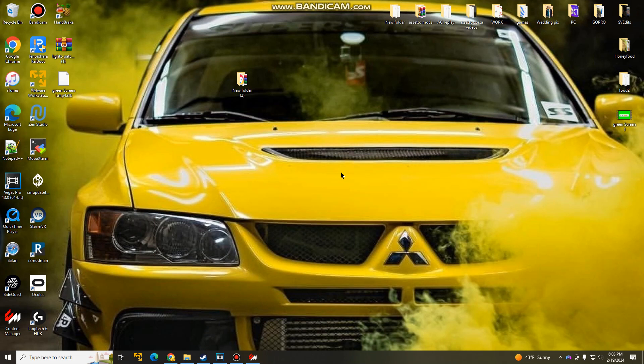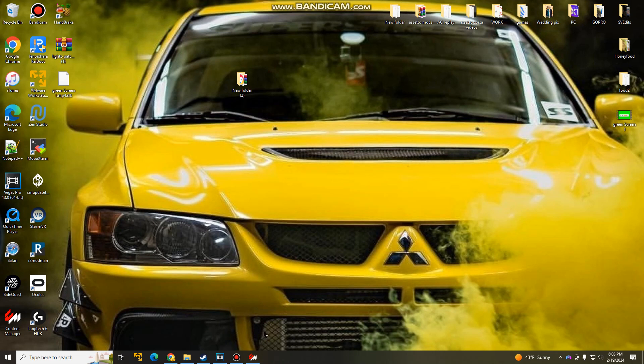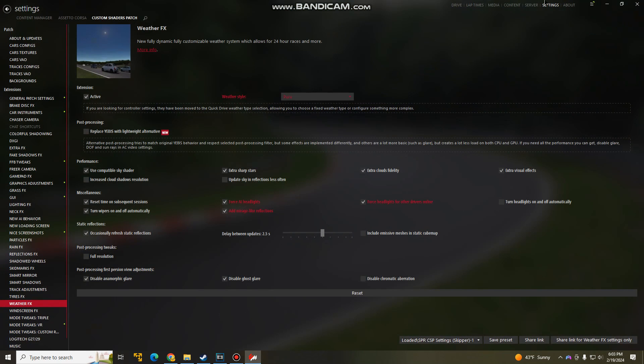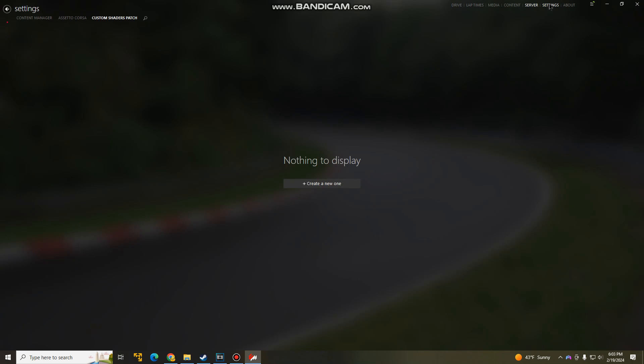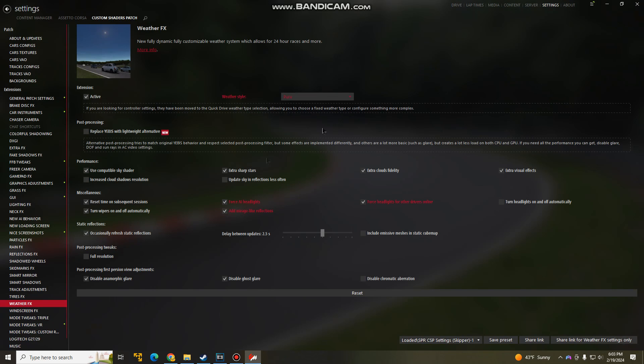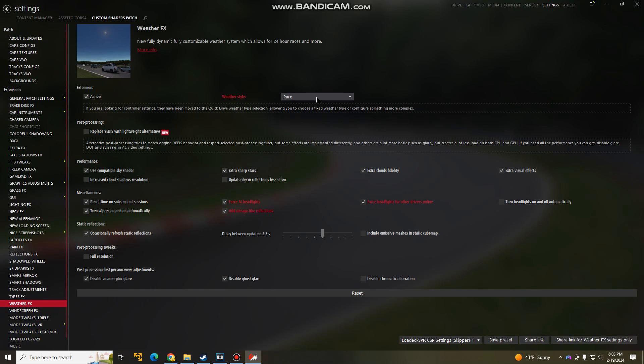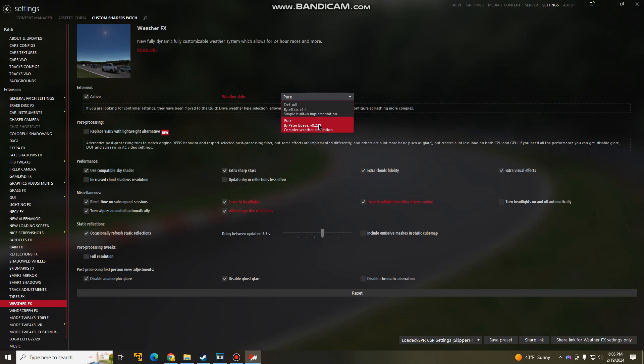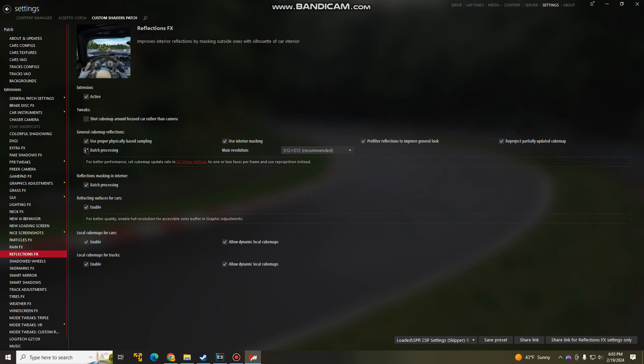So once you've installed Pure, you want to go to your content manager. You want to go to your settings, weather effects, and weather style. So you should see this option here, go ahead and click that. And once you've done that, you want to go to your reflections effects. And make sure under general, cube map, reflections, everything is selected. So you got one, two, three, four, five. All five of these things should be selected.